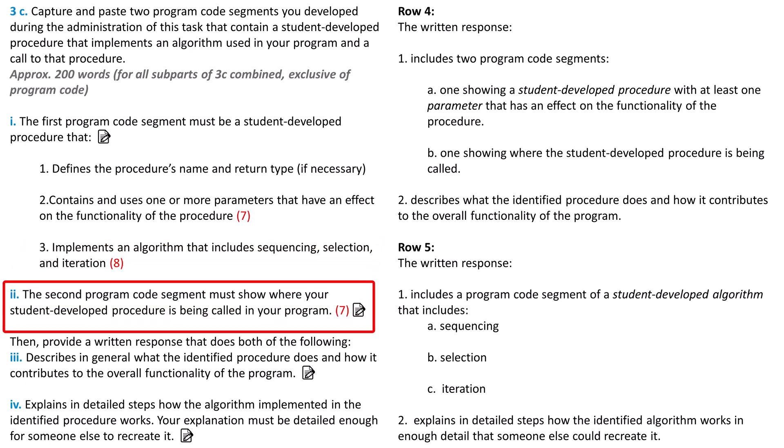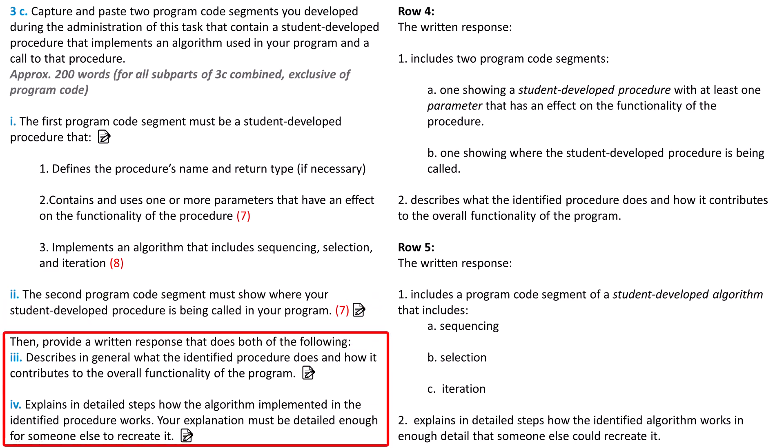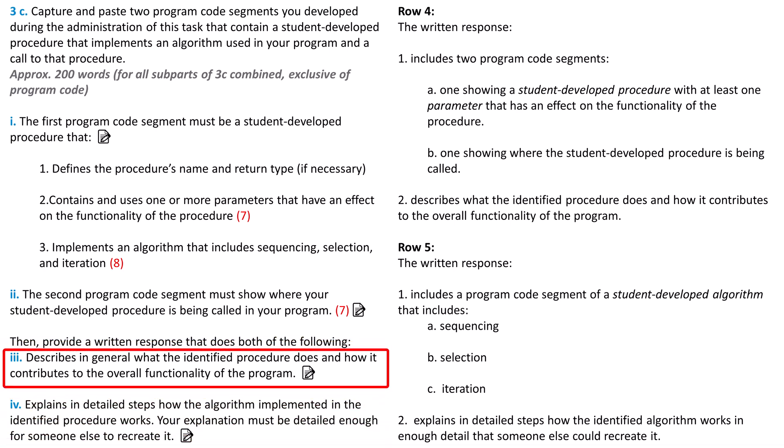Part 2 contains another program code segment showing the procedure in Part 1 being called. The procedure in Part 1 will have one or more parameters, so when it is called in Part 2, the call needs to have one or more arguments. You can learn about arguments and parameters in Resource Number 7. For Parts 3 and 4, you will write about the code from Parts 1 and 2. For 3, you describe in general what the identified procedure does and how it contributes to the program's overall functionality. These are two separate requirements, so make sure you address them separately.